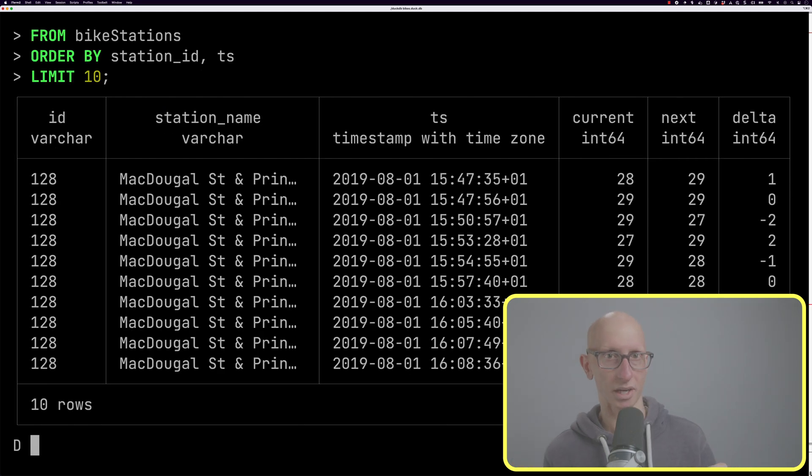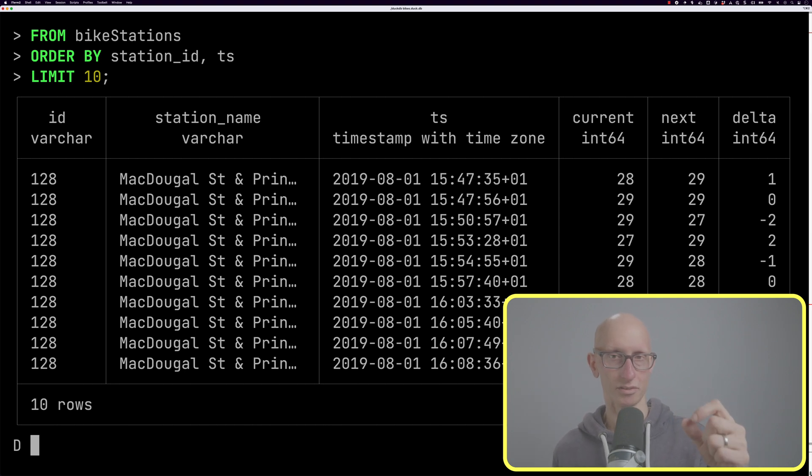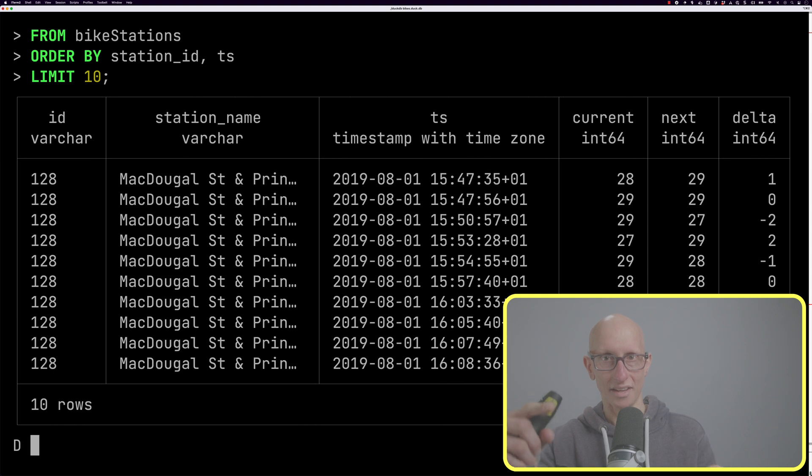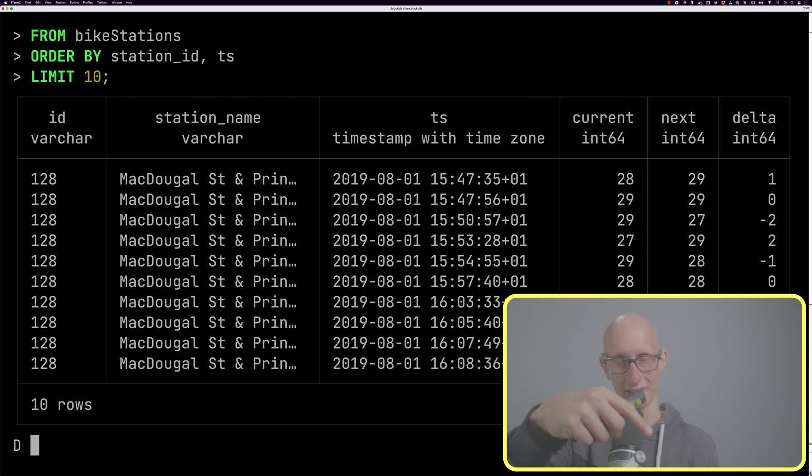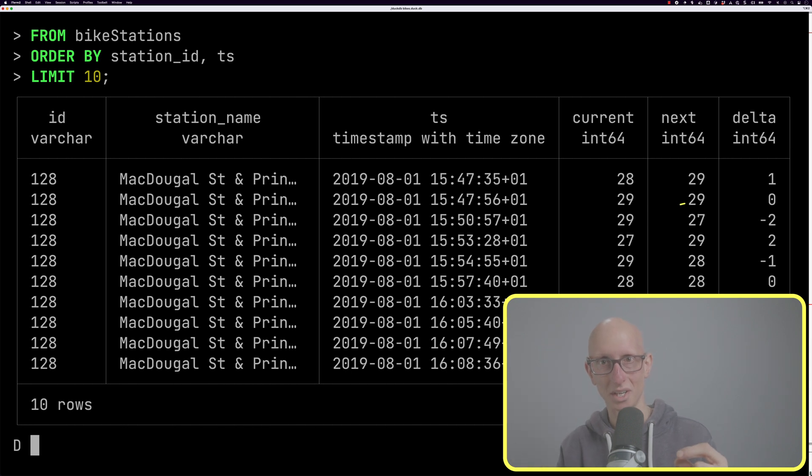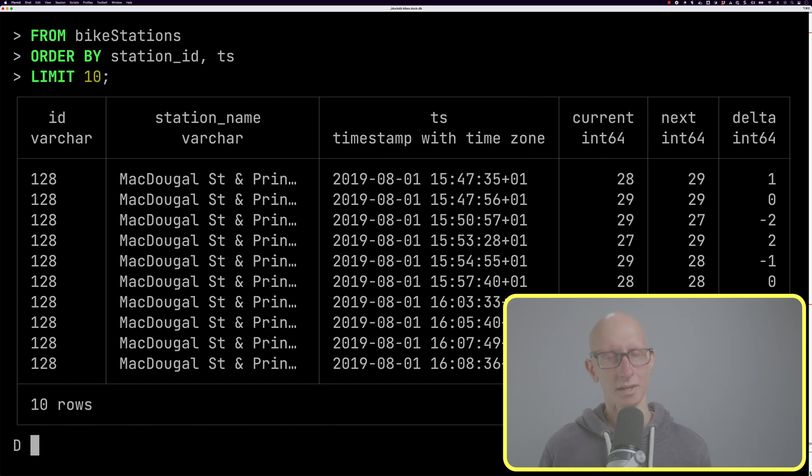Now you can see for MacDougal Street and Prince Street, we've got the timestamp, the current value (for example on the first row 28 and 29), and then next becomes current. So we've got 29, 29, then next moves over and it goes down by two, and you can see they move down in harmony.